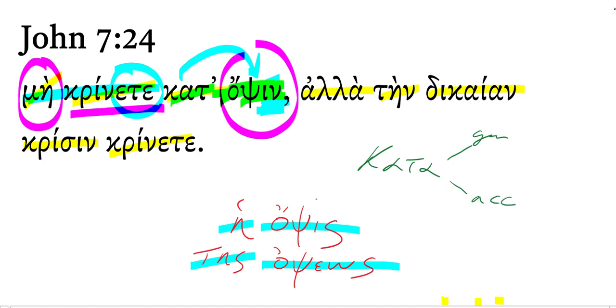You know, the titles of the Gospels, kata markan, kata mathean, kata lukan, according to Mark, according to Matthew, according to Luke.